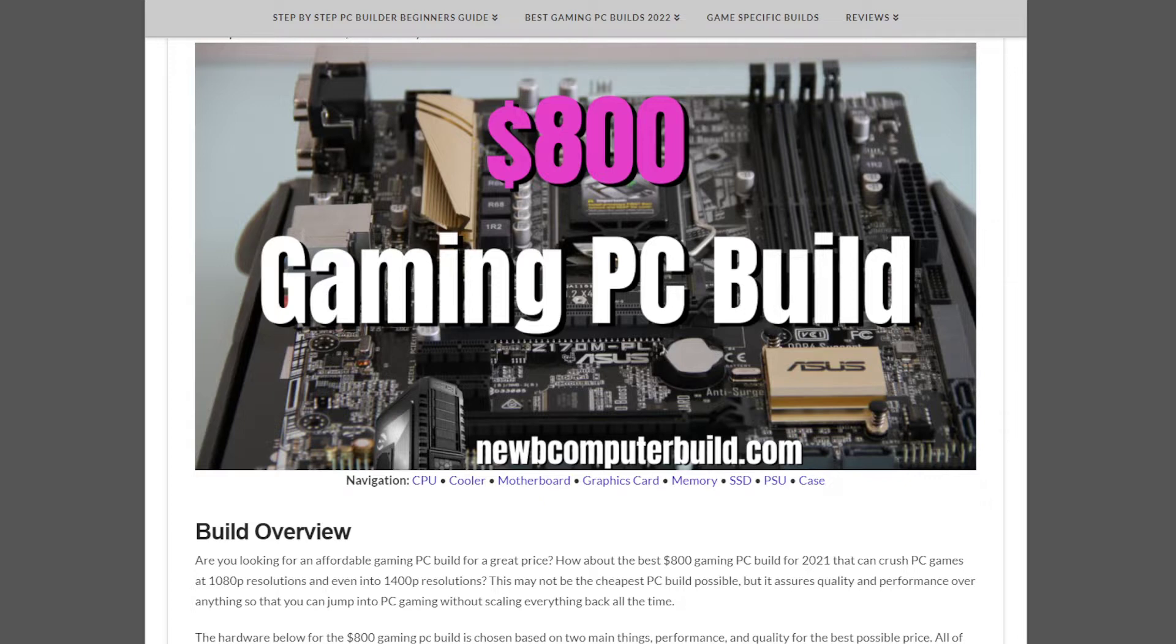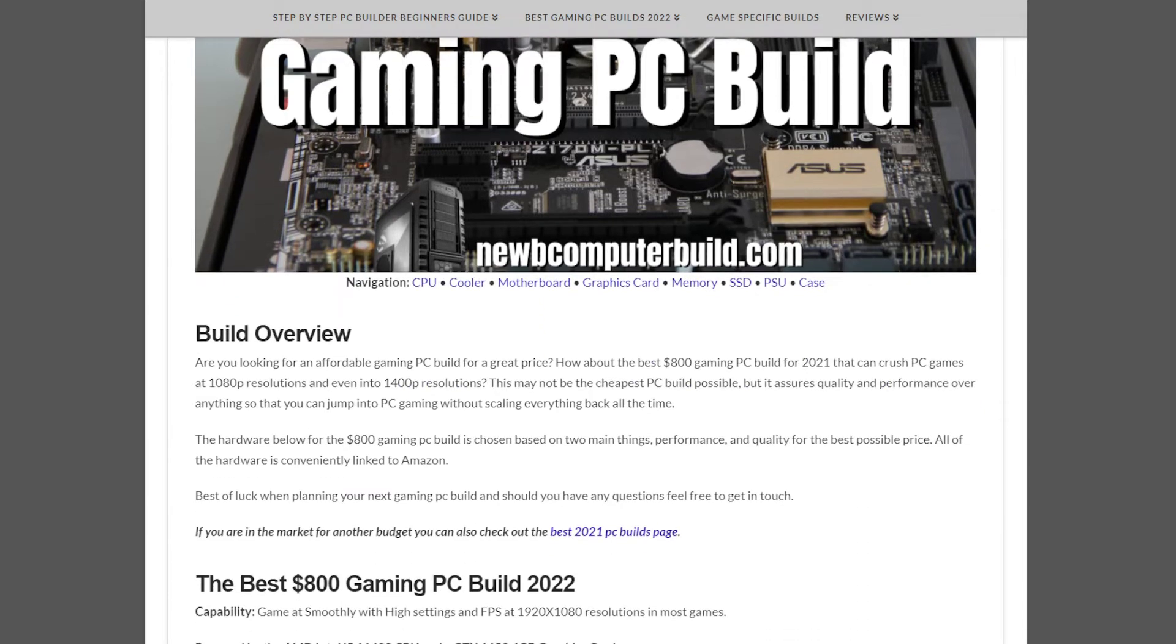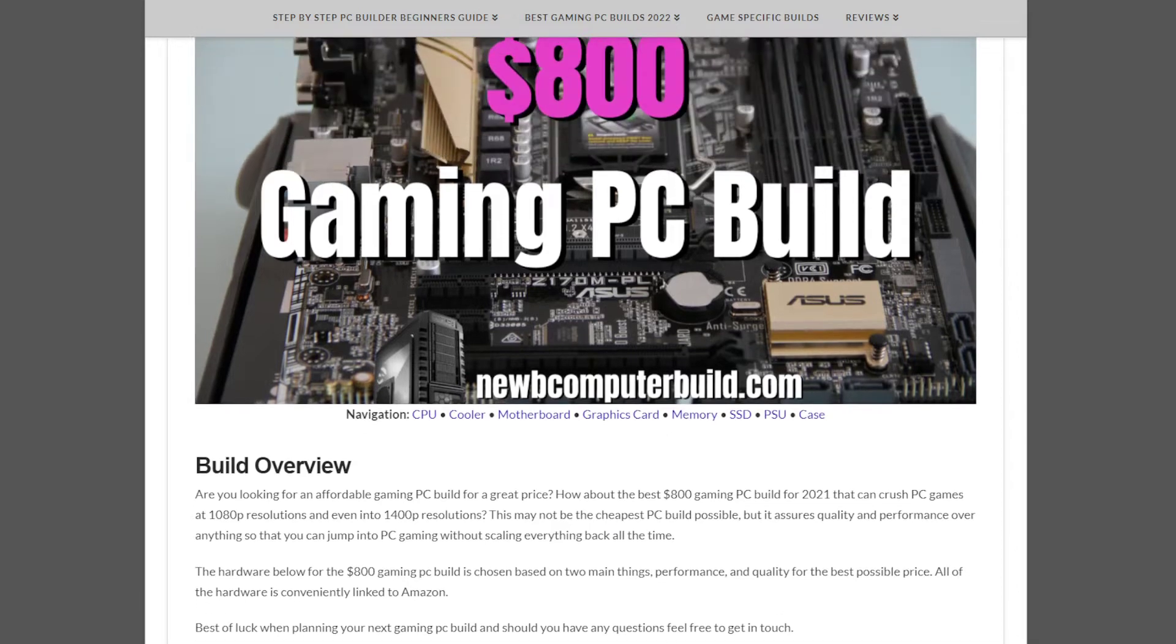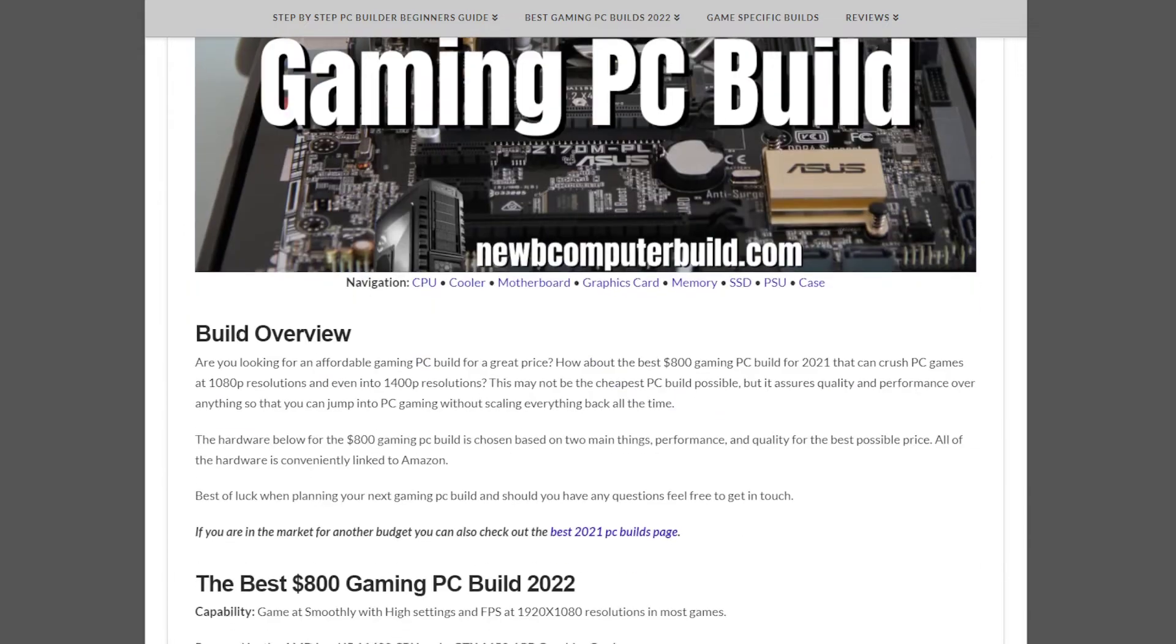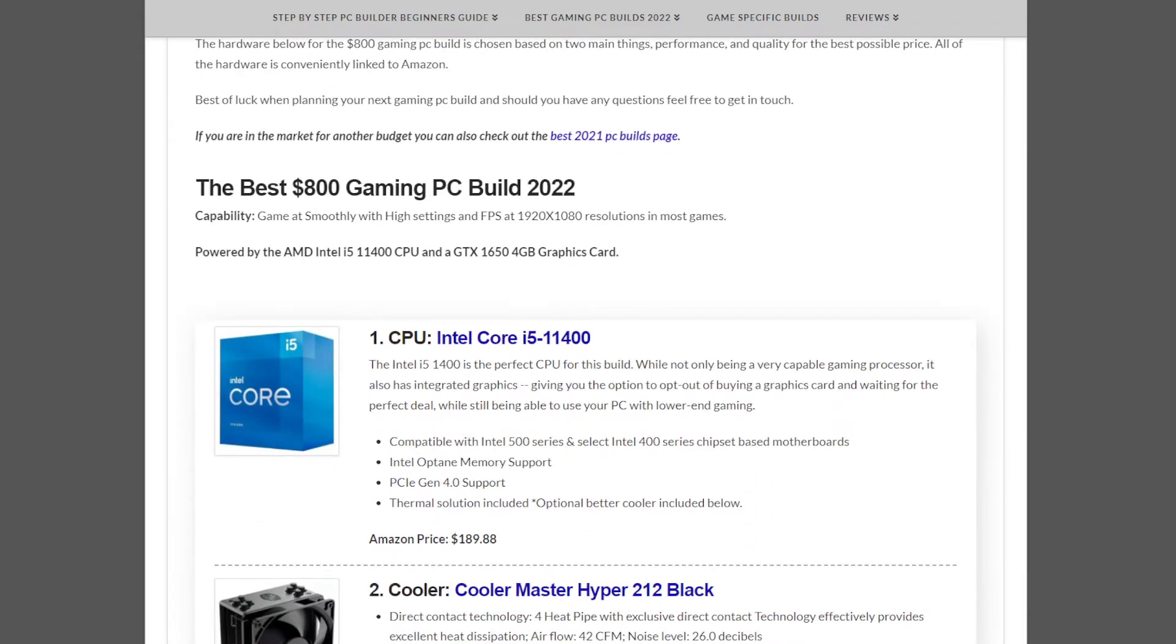This build is for those that have that budget and want to game at high FPS 1080p gaming. This would be where you sit in terms of expected performance, so just keep that in mind. Let's get started with the build.